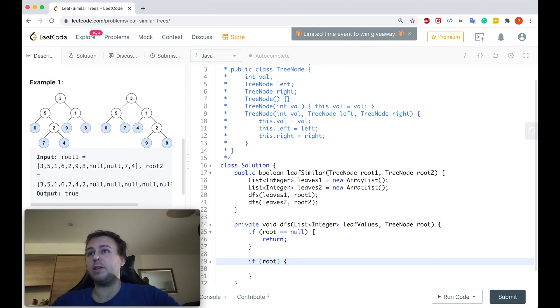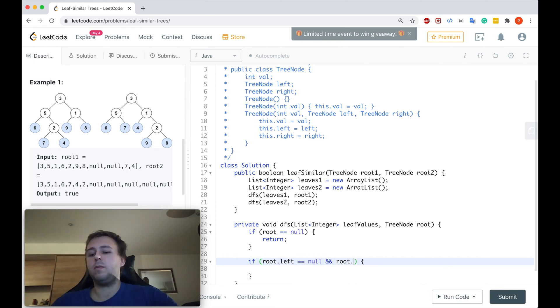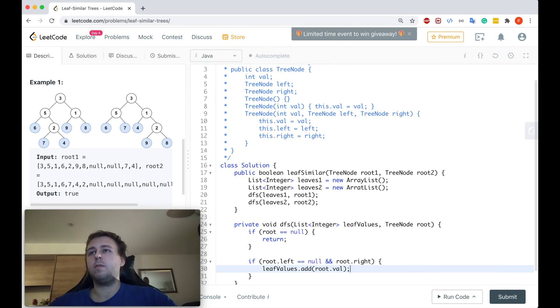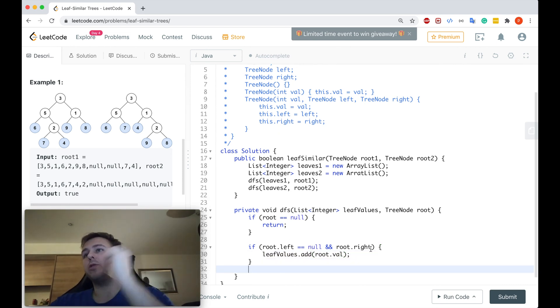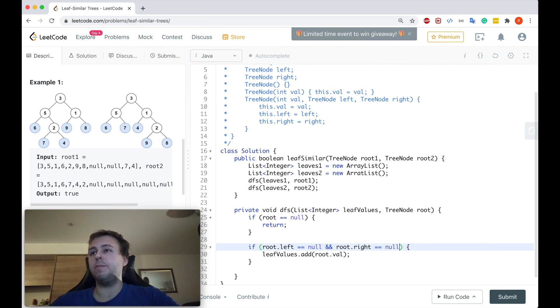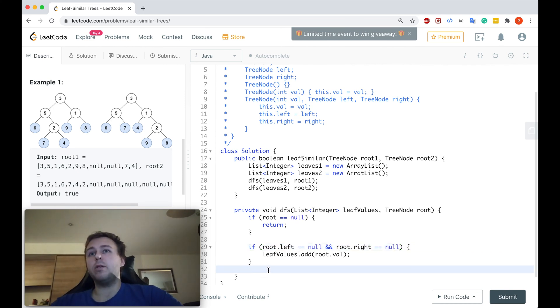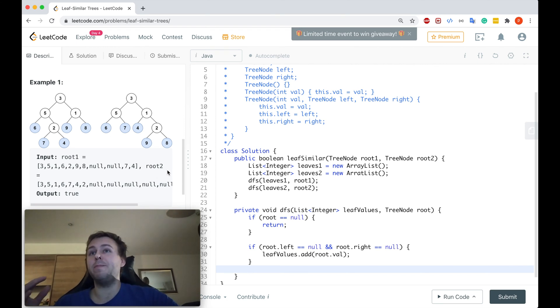And if it's the case, you just want to extract it, right? This is what you want to do. Let's extract the leaf if you find it. If root.left is null and root.right is also equal to null, we just add it to our list.